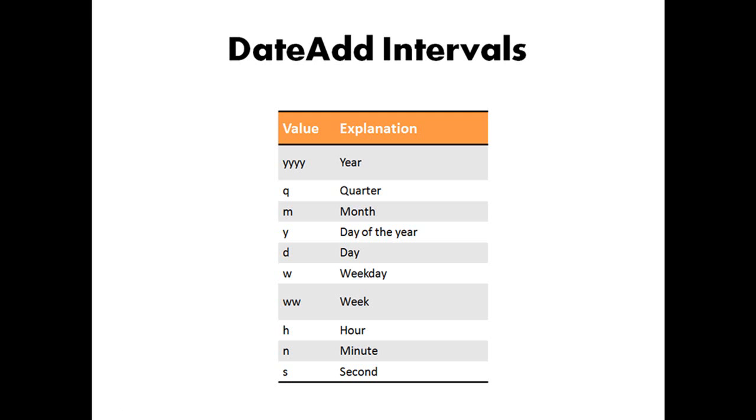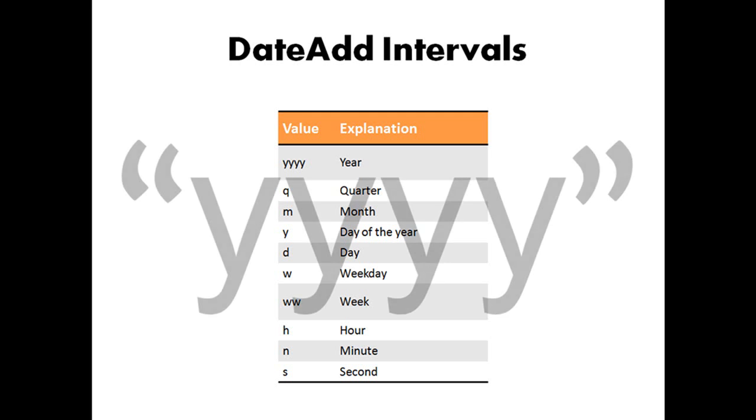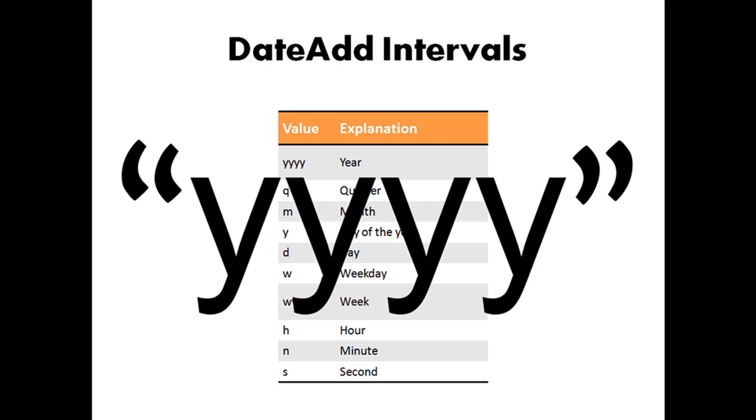YYY stands for Year. Q for Quarter. M for Month. Y for the Day of the Year. D for Day. W for Weekday. WW for Week. H for Hour. N as in No for Minute because M's already taken for Month. And last, S for Second. And don't forget that when typing out these arguments to surround the interval with quotation marks.